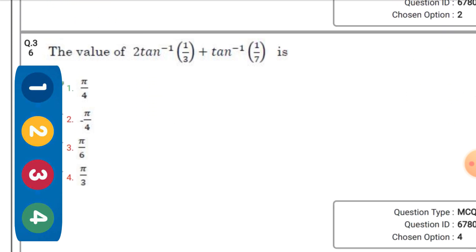The value of 2·tan⁻¹(1/3) + tan⁻¹(1/7) — the right option is the first one: π/4.